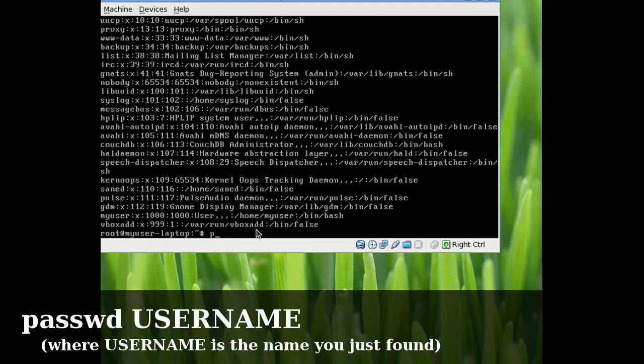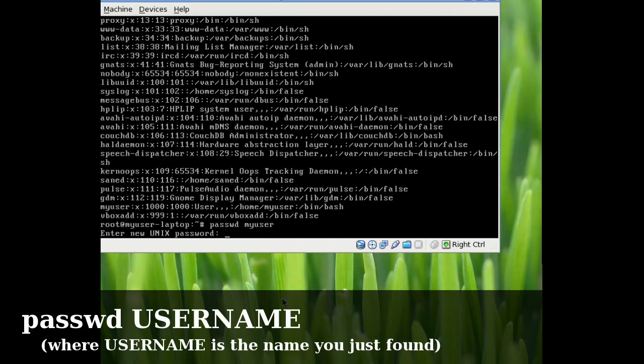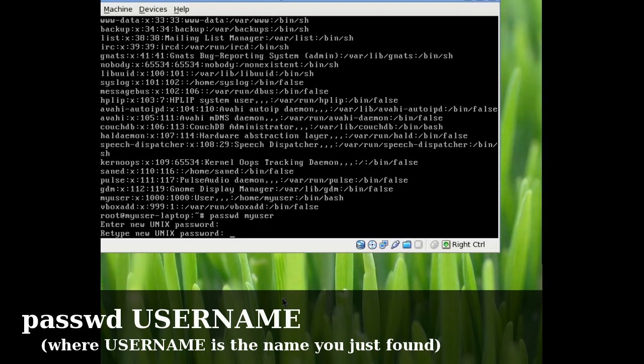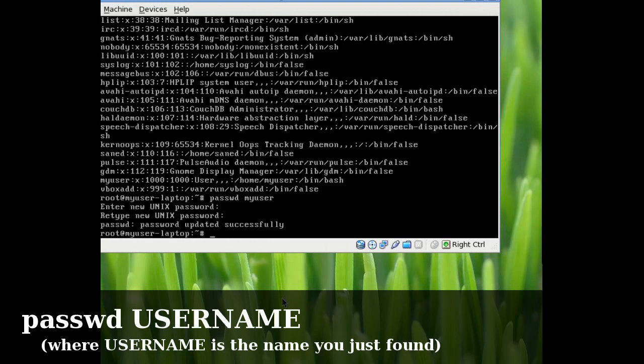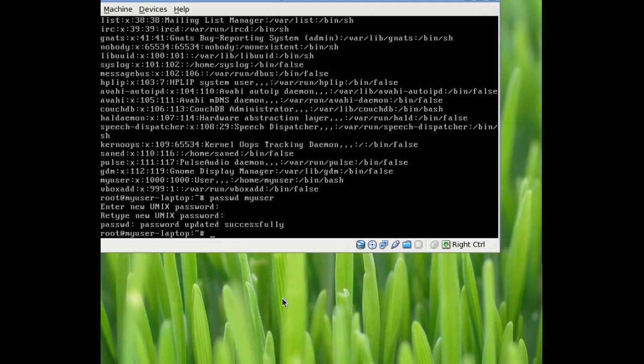So what I'll do is I'll type passwd, which is the command to reset your password, space, and the username, my user. It's going to ask what you want the new password to be. I'll just put password, type it a second time, and password is updated successfully.